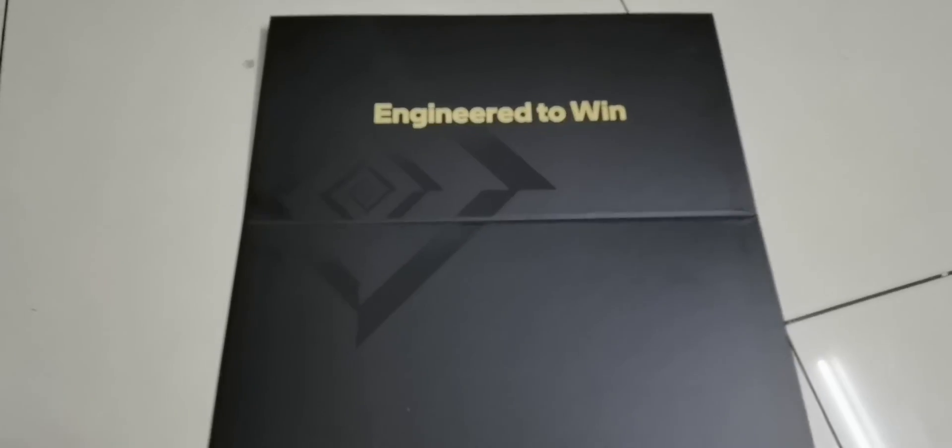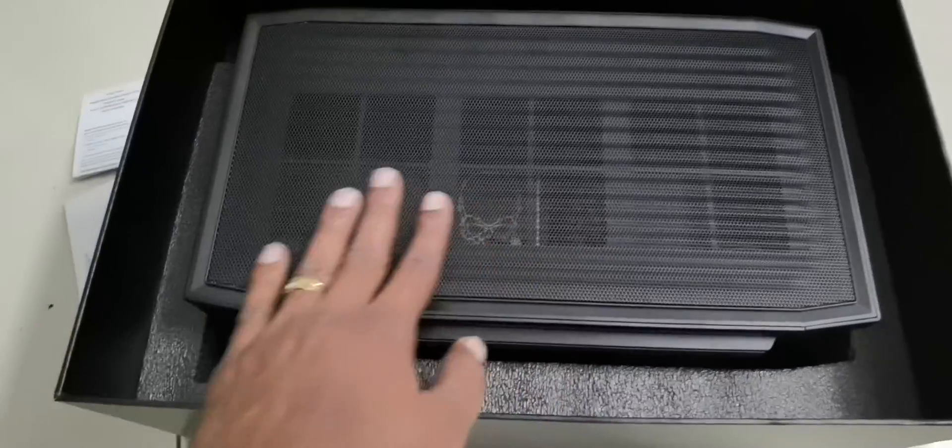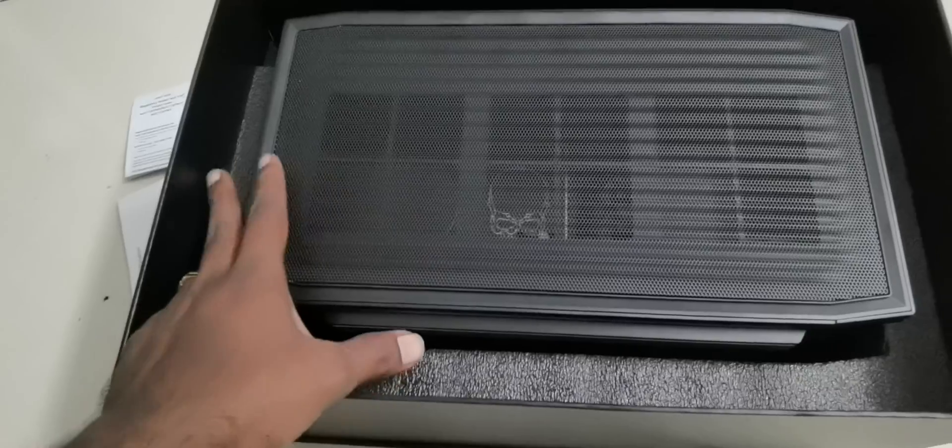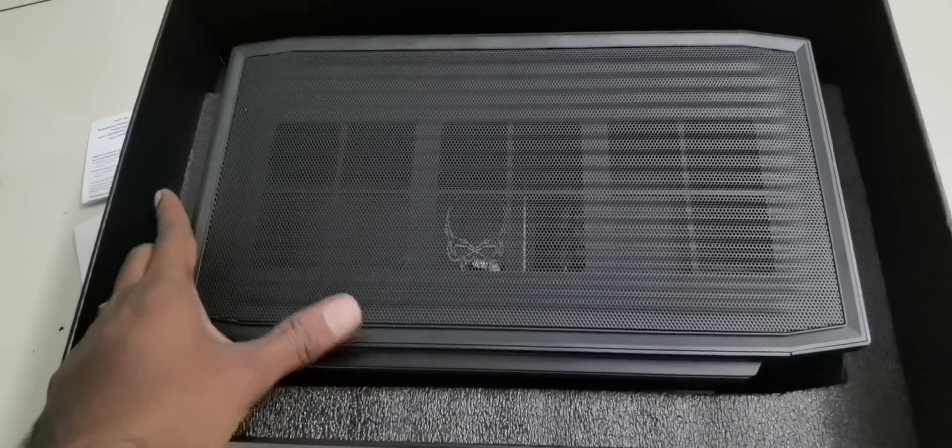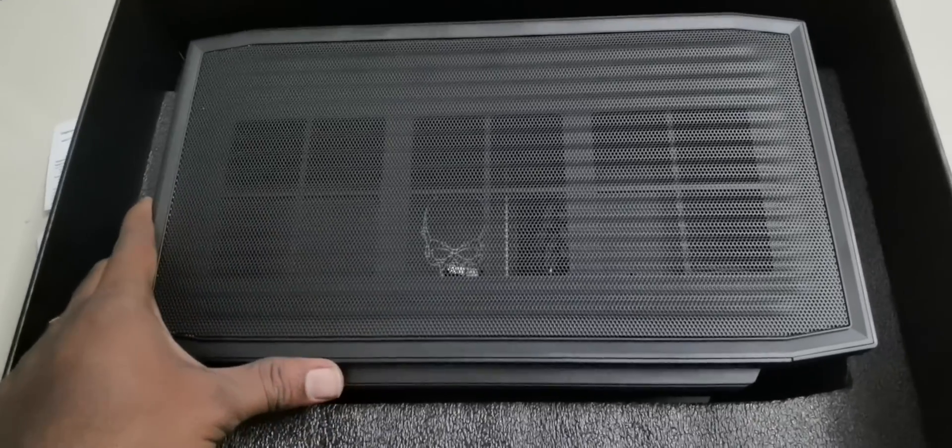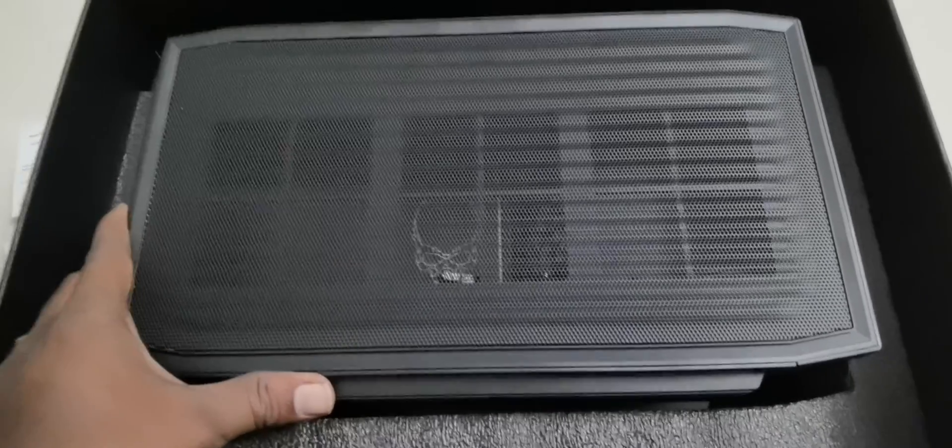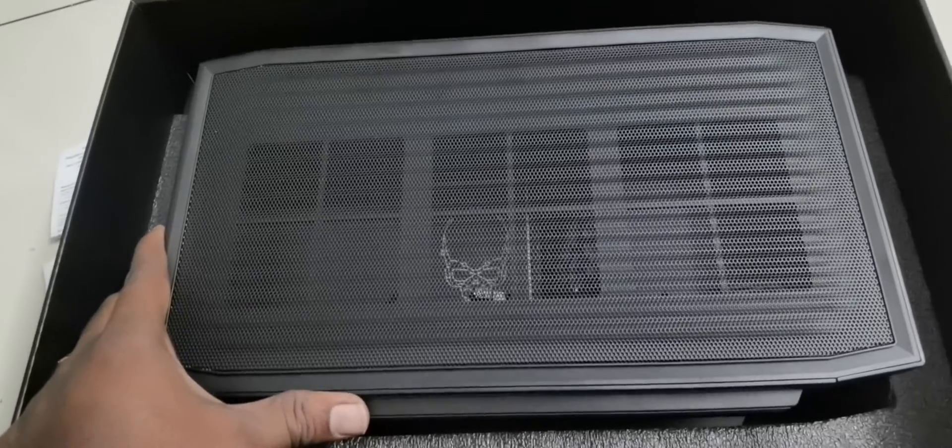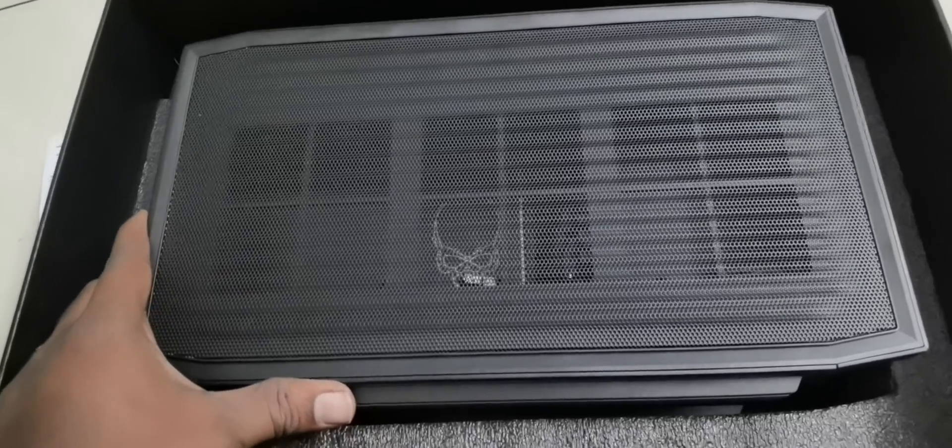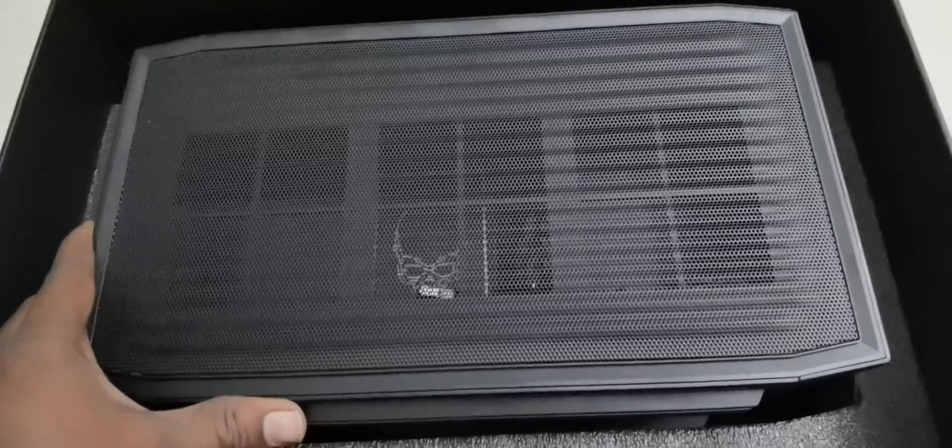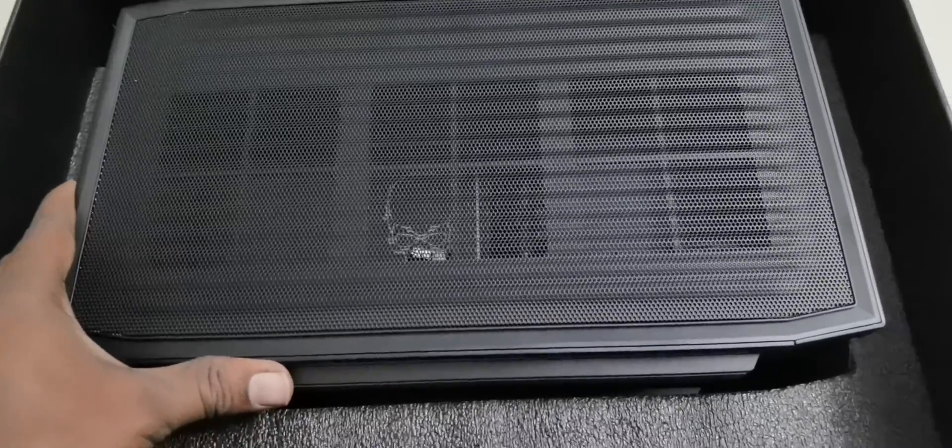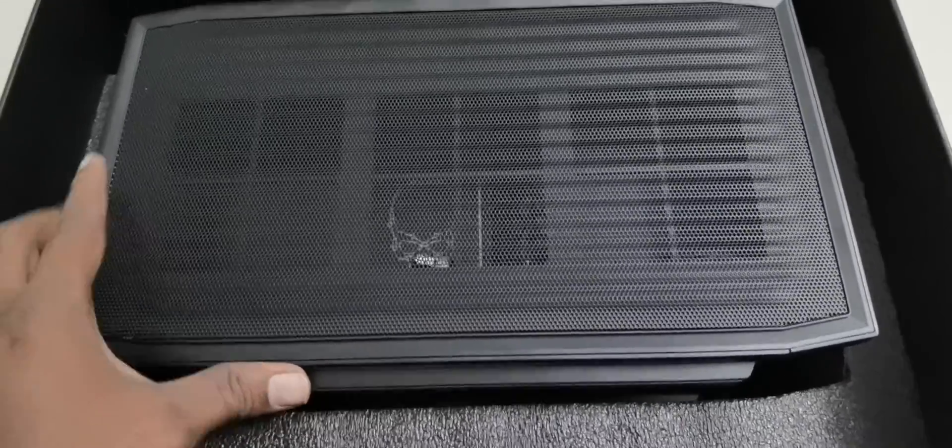We can see that it's engineered to win and the package is done in a very careful way that it doesn't get damaged during shipping. It's not so heavy considering the features, considering the amount of facilities it gives you. I'll show you right now how exactly it looks like.